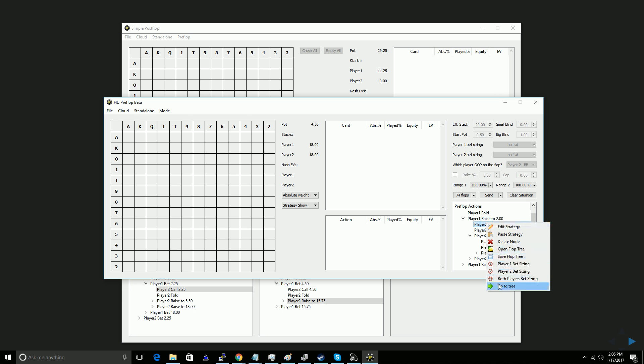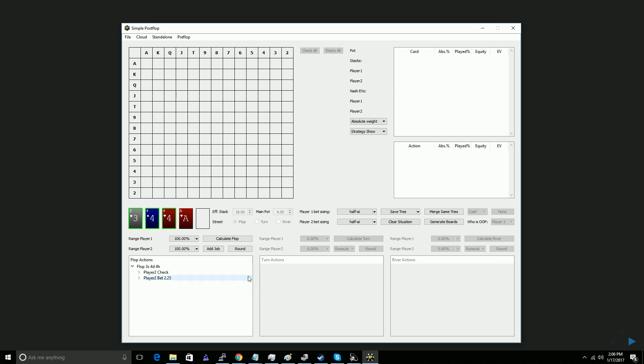And just to see that works, you can click go to tree, and all my various changes, like the 3-bet size, will be reflected.